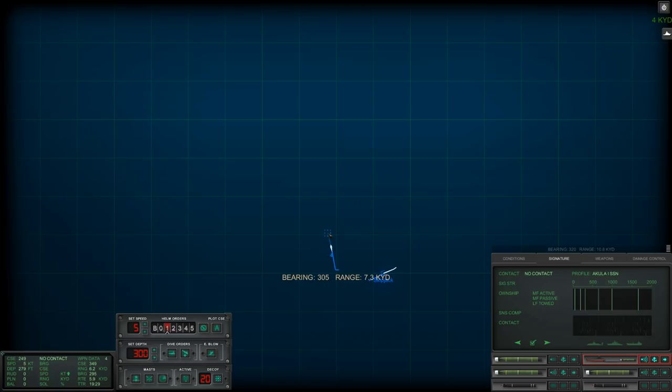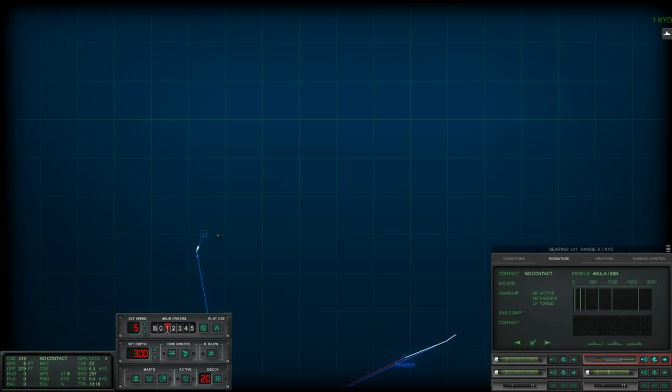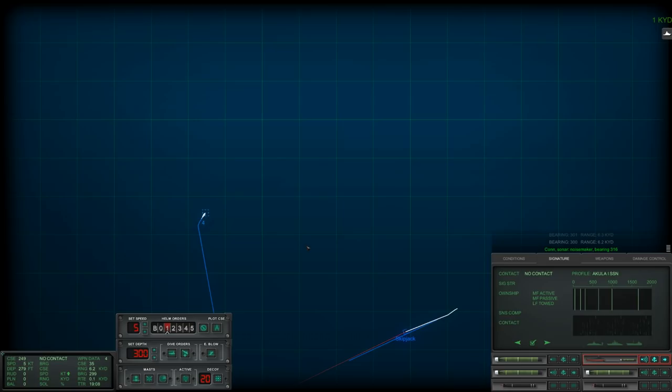There's a torpedo launch. Okay. Now we got a small launch transient then. Hopefully that torpedo is being fired at our torpedo and not at us, but we won't know until it gets within sensor range.